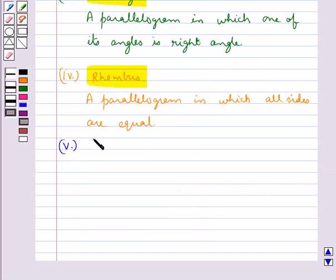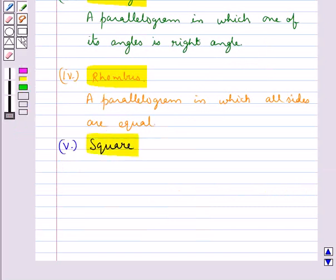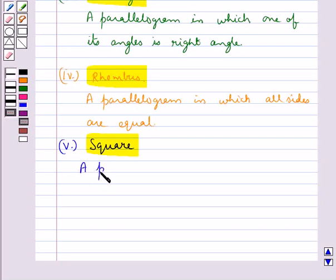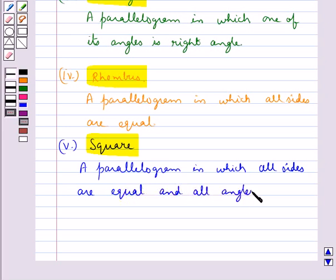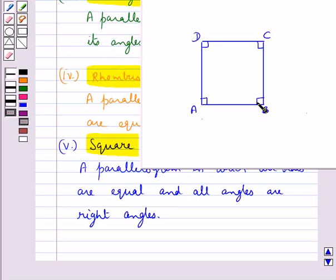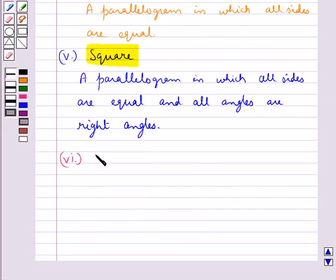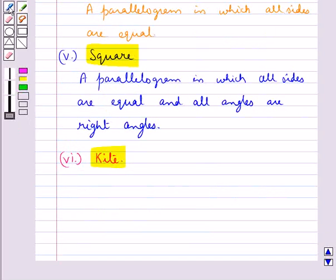Then we have square. A square is a parallelogram in which all sides are equal and all angles are right angles. In this parallelogram ABCD, all angles are right angles, that is 90 degrees, and all sides are also equal. So this ABCD is a square.